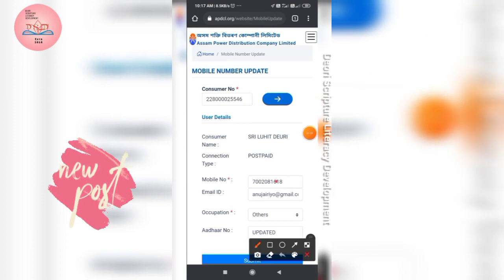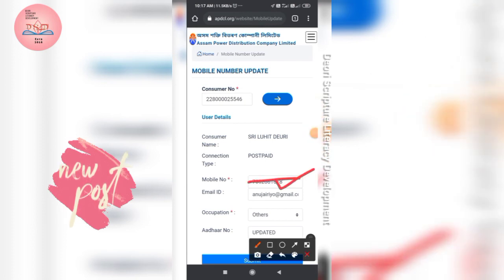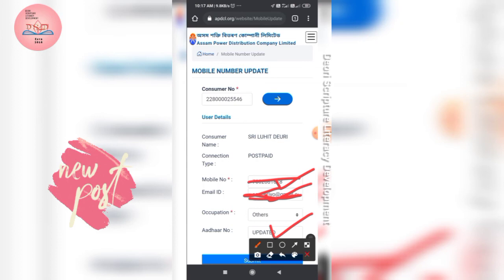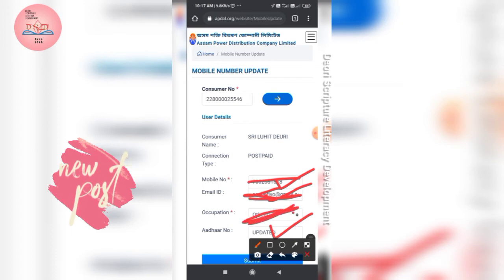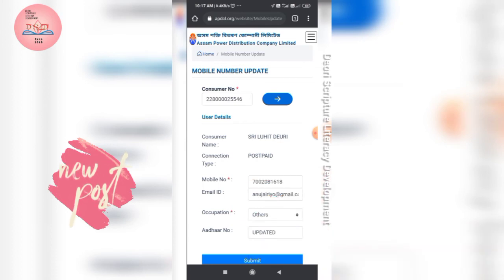If you are not updated here, you should save. If you are not updated, you have to be saved. The ID will be saved, so submit.